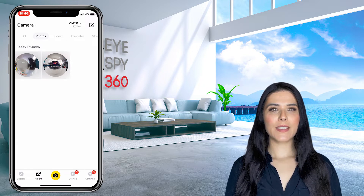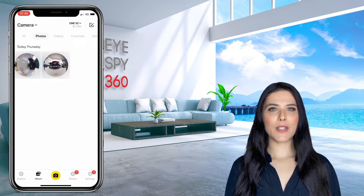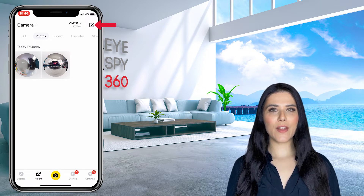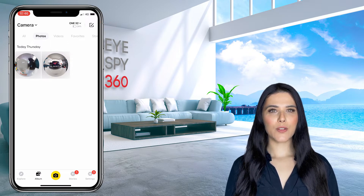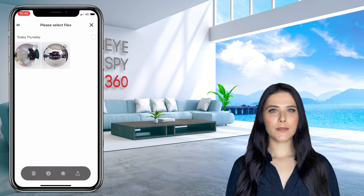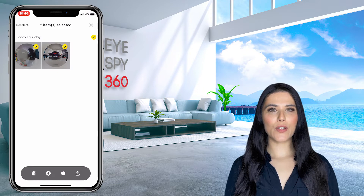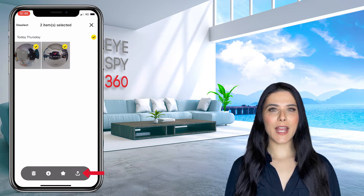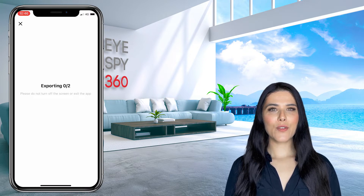If you wish to review your 360 images, you can tap any of these photos to interact with a preview. When you're ready to export your 360 photos, tap the select icon in the top right-hand corner of your screen. Tap your 360 photos to select those you wish to export, then click the export icon at the bottom of your screen. Your 360 photos will then be saved directly to your phone's camera roll.